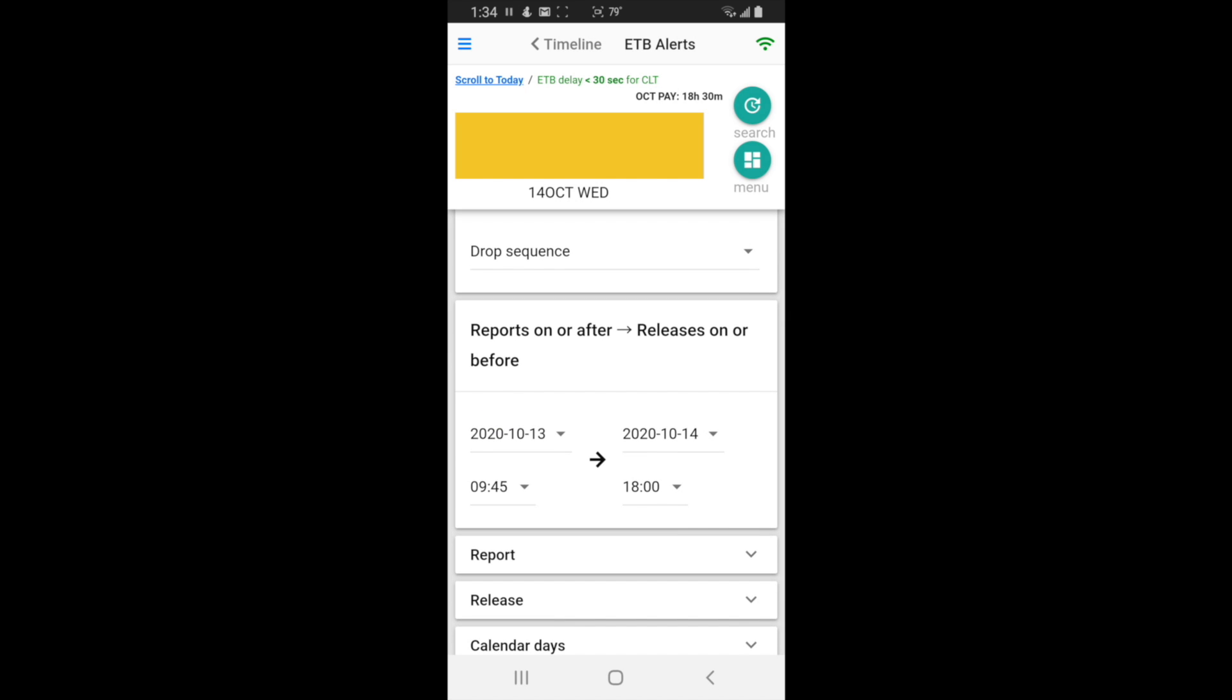So what this reports on and releases before, that's the thing that most people get screwed up. They just set their report time like between those two periods of time. But that's not what you're actually looking for. You're looking for two points of time that your entire trip has to be bounded inside from report to release. So it's going to look for all the trips that report after 945 on the 13th and release before 1800 on the 14th.